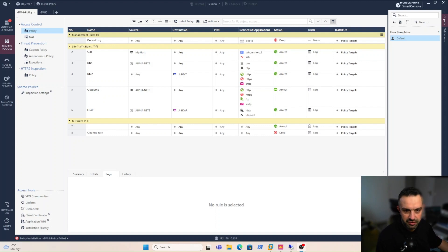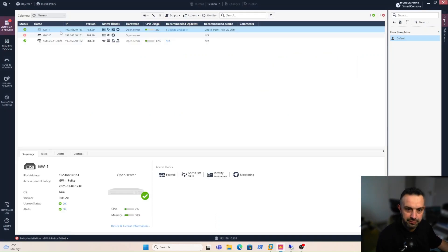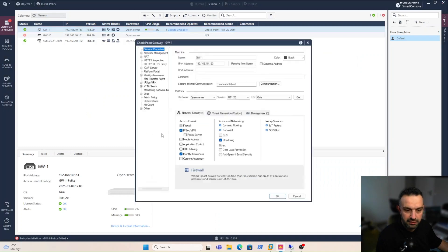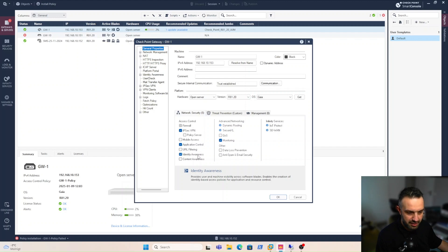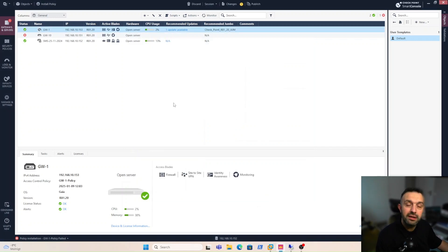First of all, we need to enable the Application Control blade. For the sake of this lab, we also need the Identity Awareness blade to be activated. We click OK here.